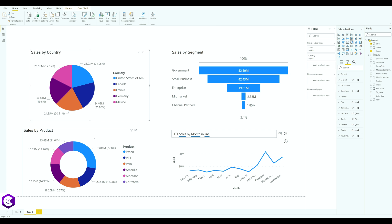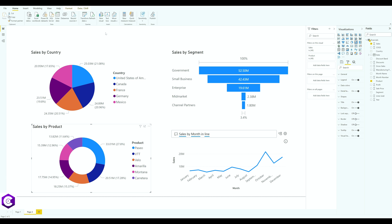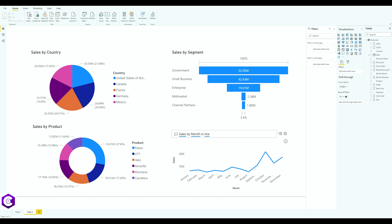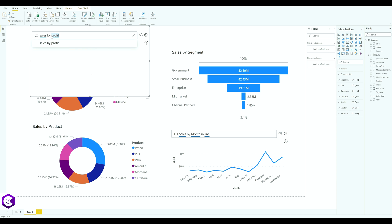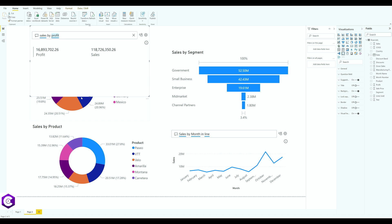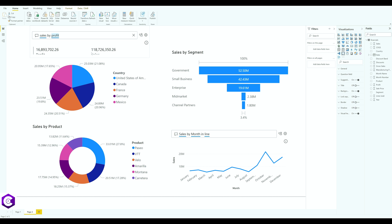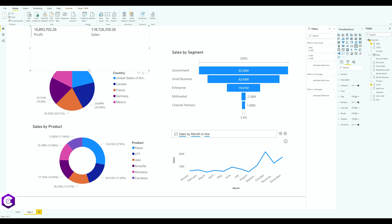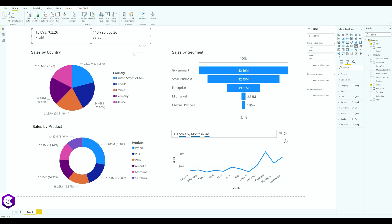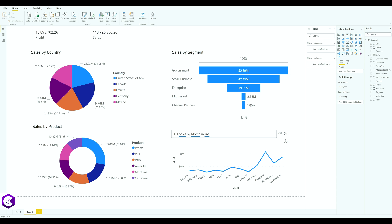Now we want some specific numbers — like total sales and profits for the company. Double-click anywhere and type 'sales by profit', then press Enter; you'll get exact numbers. Click the icon to turn it into a card visual, and align it with the rest of the dashboard.